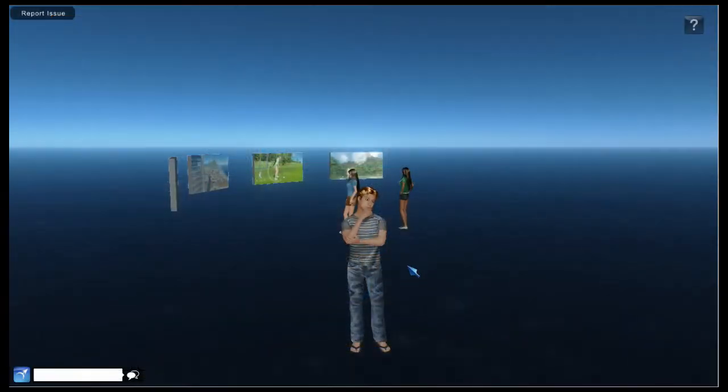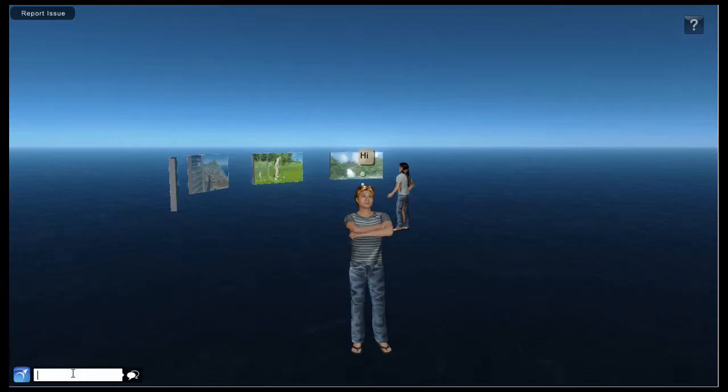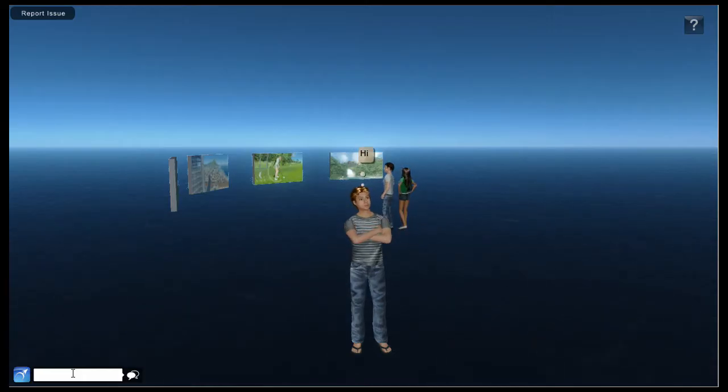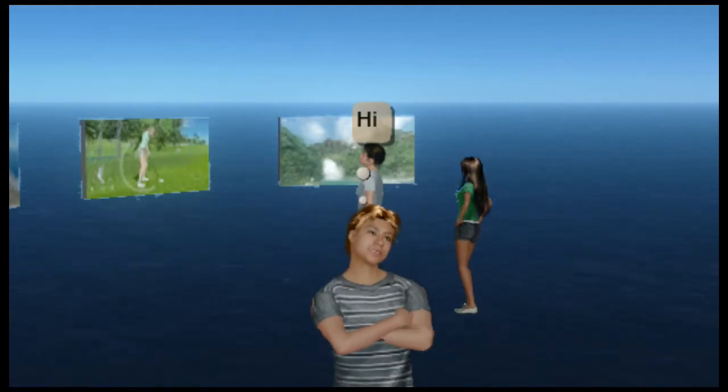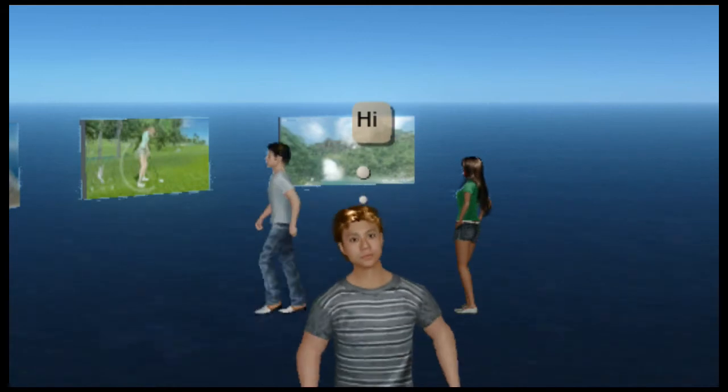Now let's move down to the bottom of the interface. On the left there's a white text box. This is the chat box. Whatever you type in appears as a thought bubble above your avatar's head.